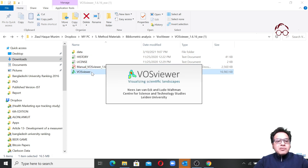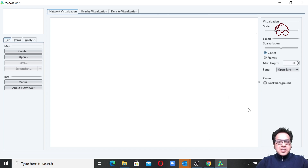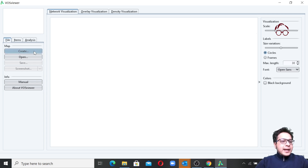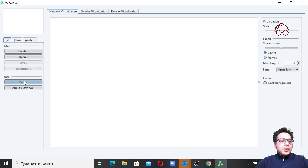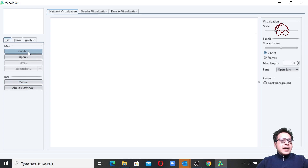I've double-clicked on VossViewer and it takes a moment for the software to initiate. When it opens, it looks like this — we have the canvas here, mainly empty. You can also access the manual from within the interface and learn about VossViewer from there. I recommend all of you to have a look. Now let's go and create a network map using bibliographic data.